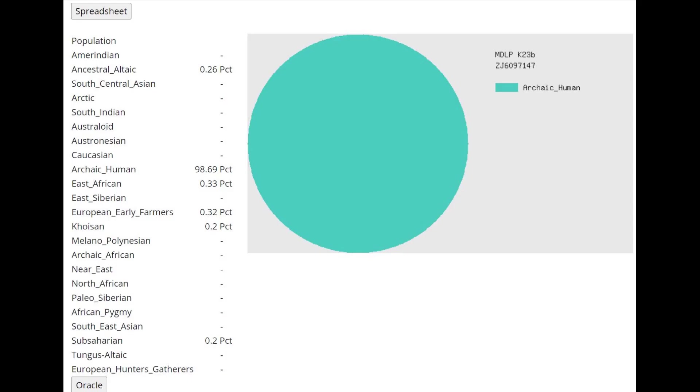This is what he scores with GEDmatch MDLP K23B: 100% archaic human. This is a typical score for any kind of monkey. Gorilla, Chimp, Orangutan, they all score this category.